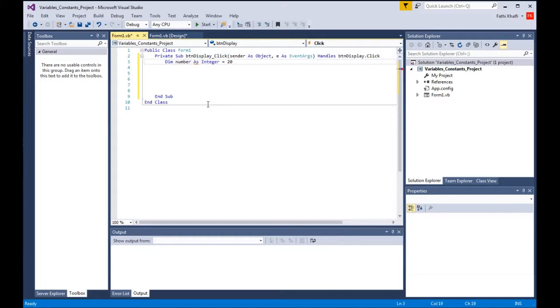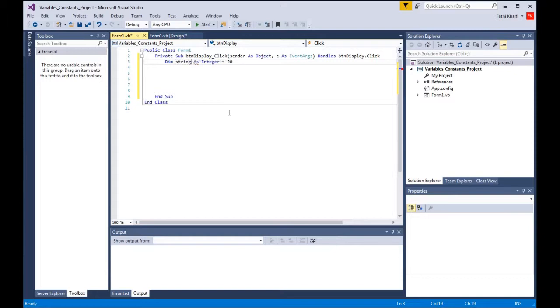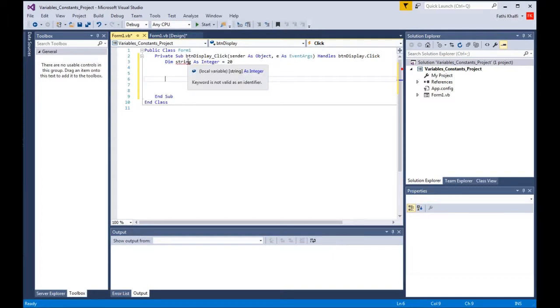Let's remove this here and go back and say number. Now certain rules that you need to be aware of: rule number one is that you cannot use keywords for your variables. For example, I cannot say dim string as integer. It will tell me that this is a keyword and the keyword is not valid for you to use.